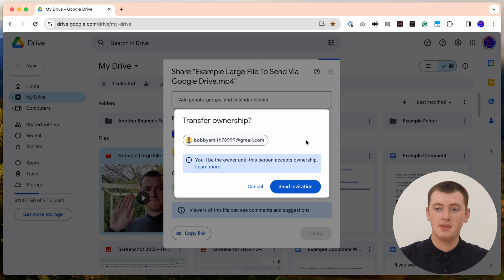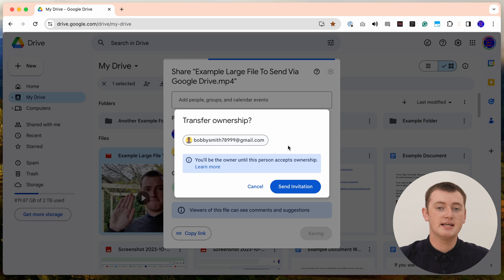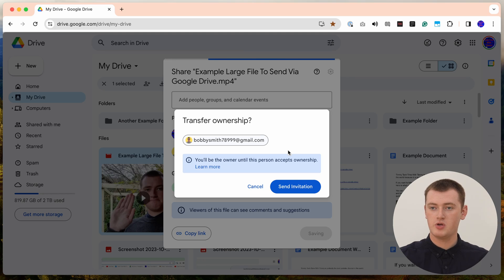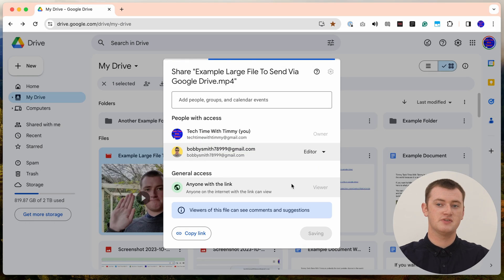Now it will pop up with this warning message asking if you want to send Bob an invitation to own the file. You do want to be a bit careful, because once you've sent Bob this invitation and he accepts it, there's really nothing you can do to undo it. Bob will now own the file — he could kick you off it, he could change it, he could do anything he wants with it. But as long as you're happy to fully transfer the file over to Bob, you can go ahead and click Send Invitation here.